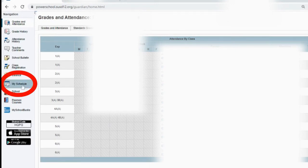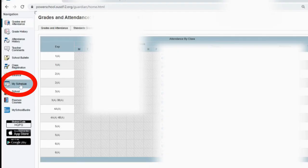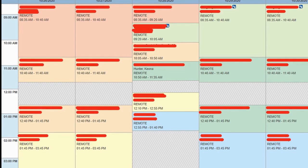Over on the left-hand side, there's a little section that says My Schedule. You click on that and then you'll be given an easy color-coded calendar of the week showing you exactly what classes you have, when you have them, lunches, all that stuff right there.